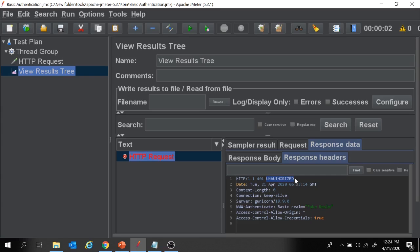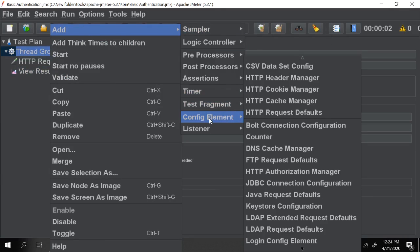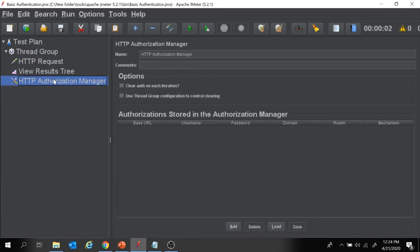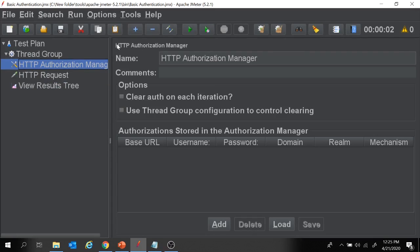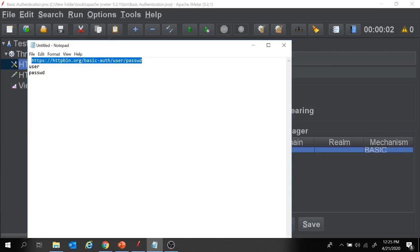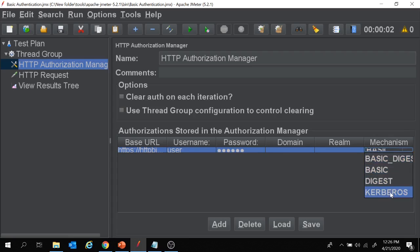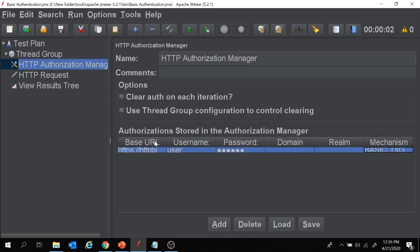Now I'm going to add the HTTP Authorization Manager. Right-click on thread group, add config element, and under config element we have HTTP Authorization Manager. Click on that and it gets added. Under HTTP Authorization Manager, click Add and provide the base URL — that's the URL you wish to hit. Then provide the username and password. For the mechanism, click the dropdown and select 'Basic Digest'.